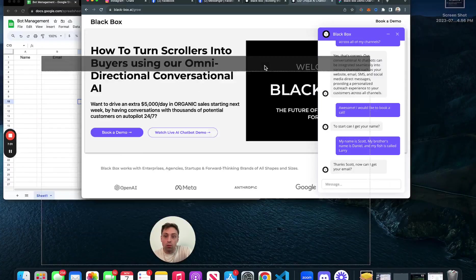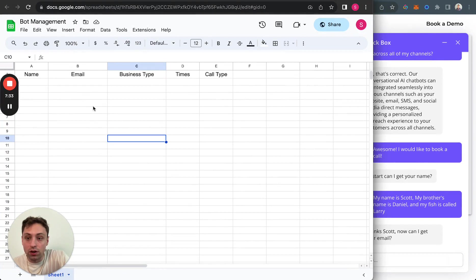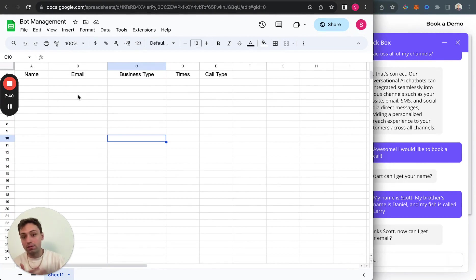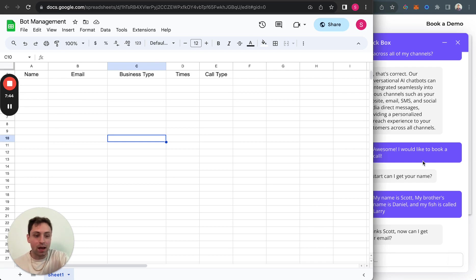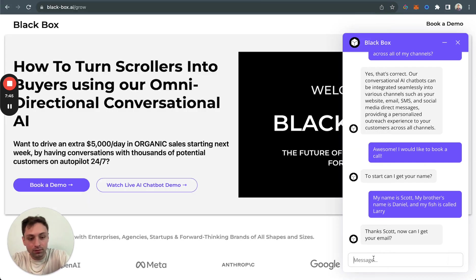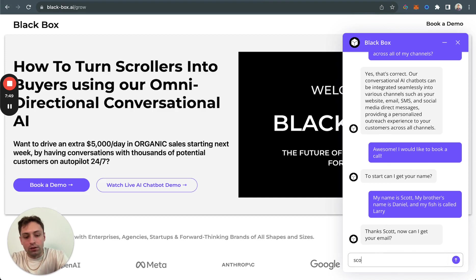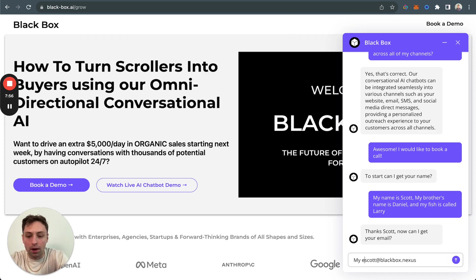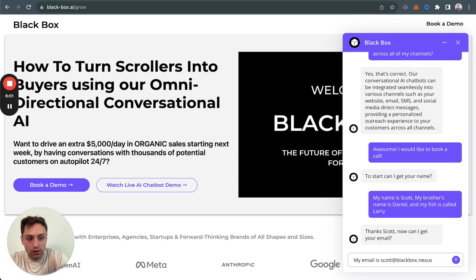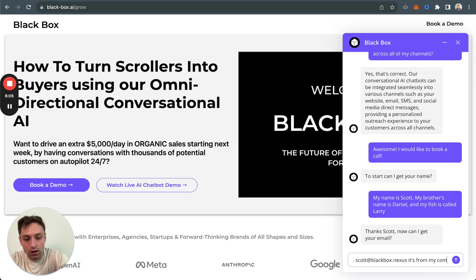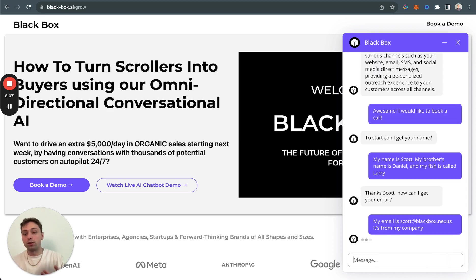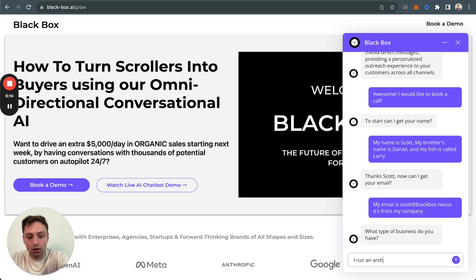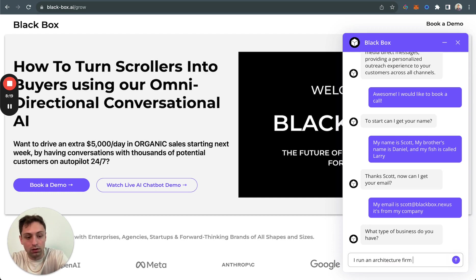While this is happening, we just started logging it. I want you to understand this is a very simple way of how we'd be logging it into the database. At the end of this, you'll understand that this is going to log in. I just want you to see it empty so you know it's actually happening. So let's say my email is from my company. We've trained it similarly to start taking it out. This is happening at every single step. Now, what type of business do you run? Let's say I run an architecture firm.